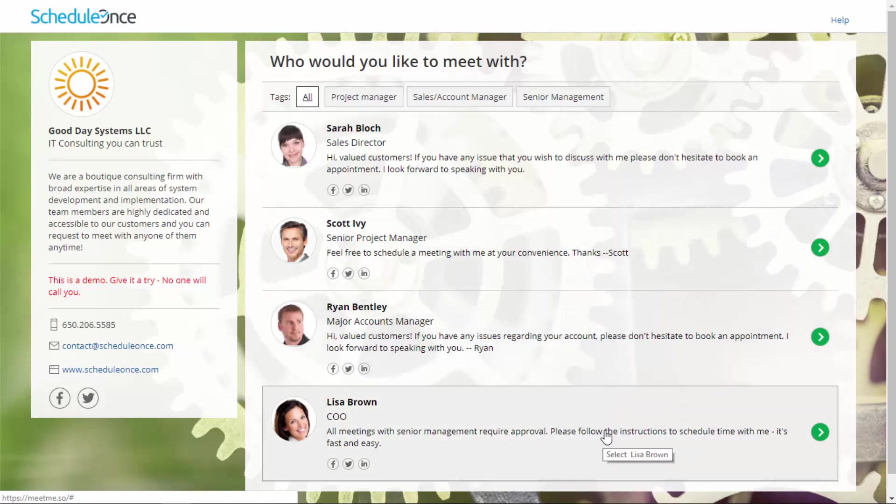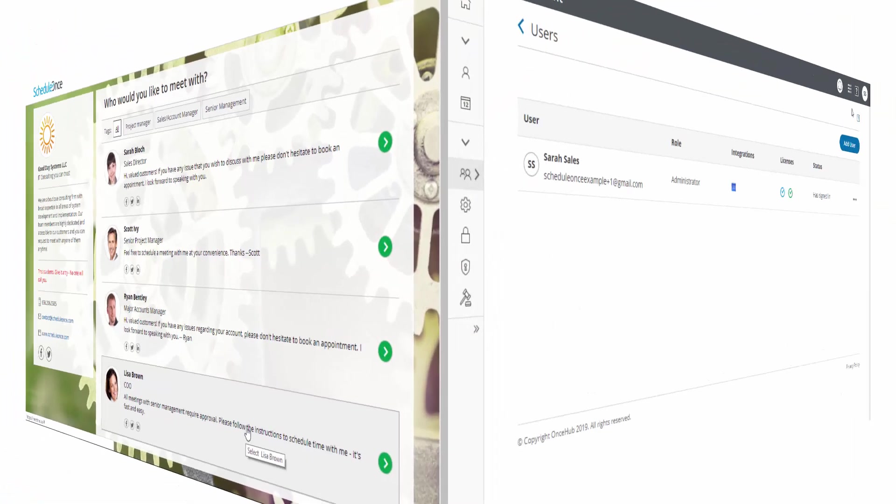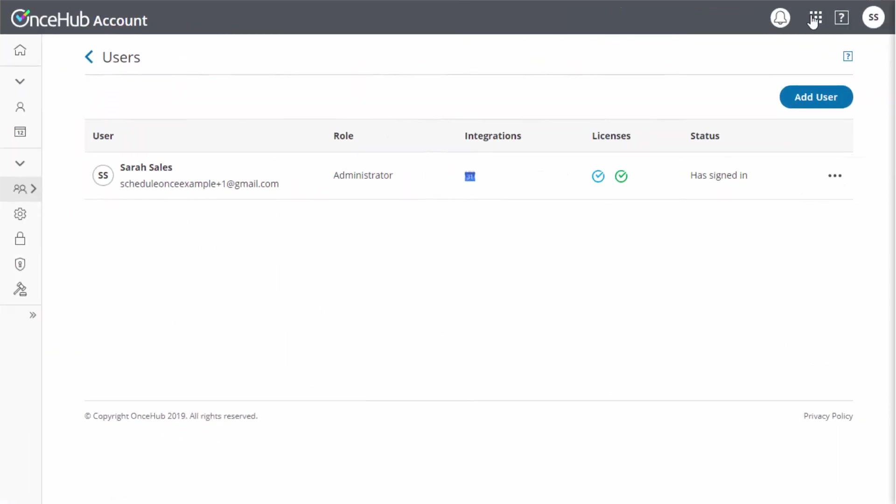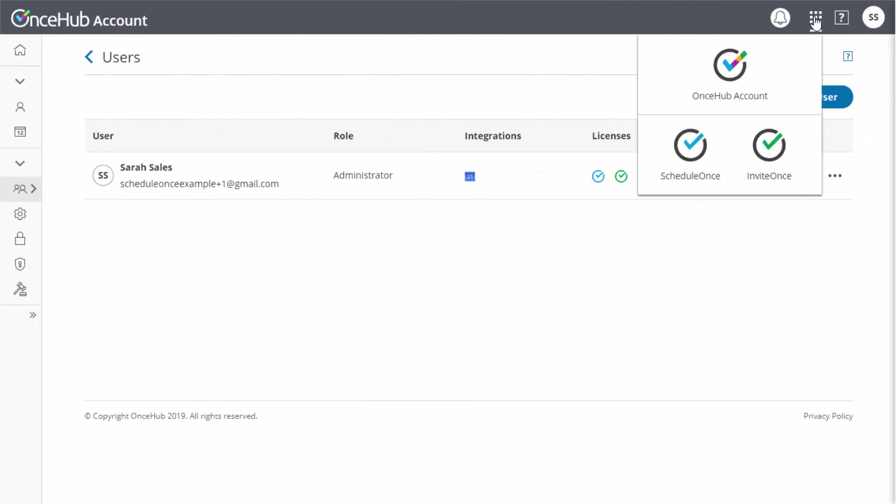In order to set up multi-user scenarios, each team member who will be receiving bookings should be added as a user in your account. Any account administrator can invite new users.